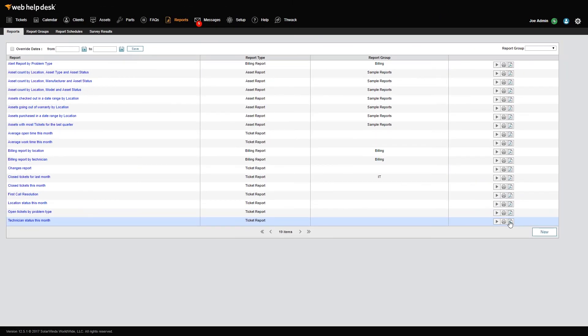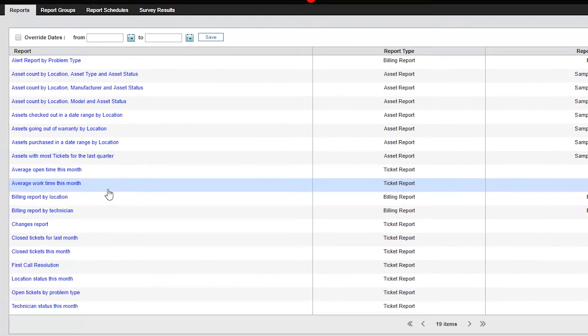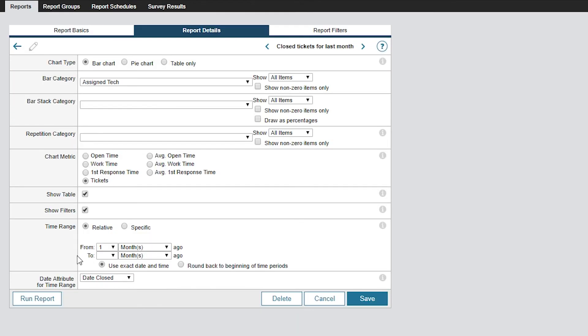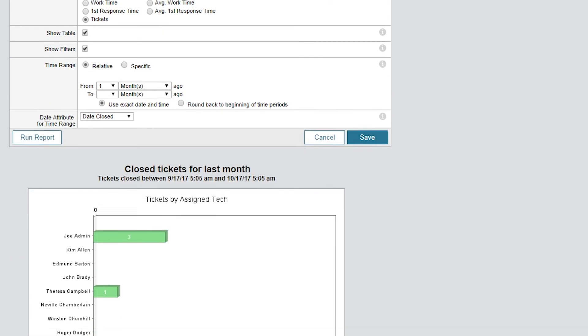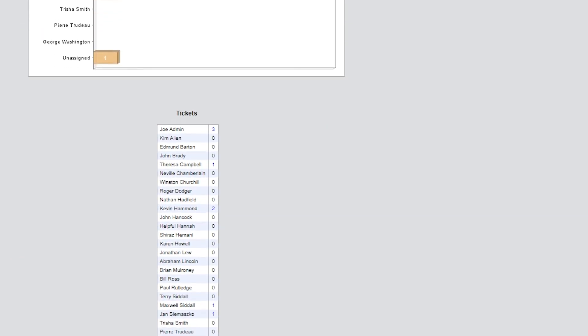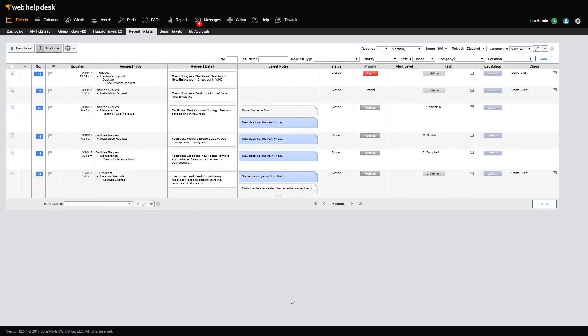Now, let's say your manager asks you for a detailed list of all Web Help Desk tickets that were closed last month. Here you have two options. You can run the report we just created and open the link from the table view in the report. Simply run the report and click on the total number of tickets. This will give you a list of all tickets which you can export and modify as needed.